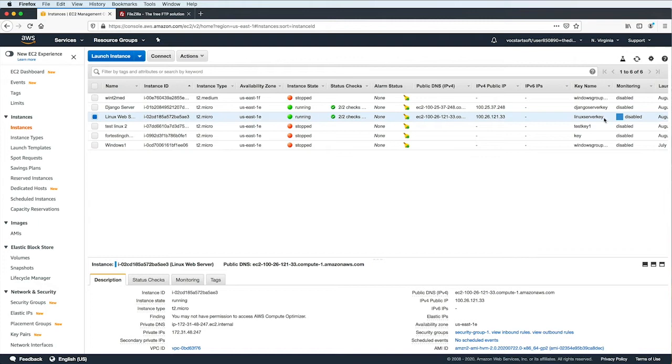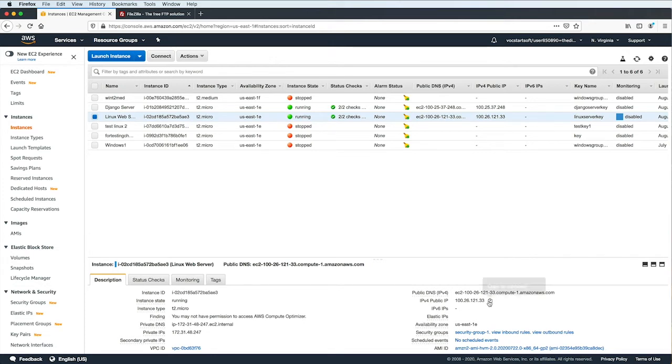I have it saved as a PEM file here on my computer. Make sure that you also have access to your PEM file for your instance, and please take note of your instance's public IP address, as you will need that to connect to your instance. So let's go ahead and copy that.